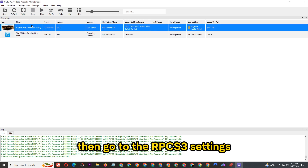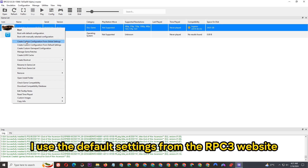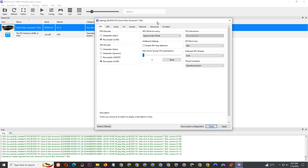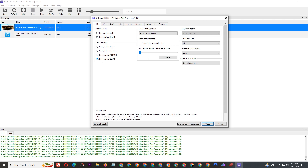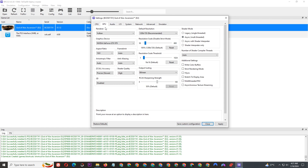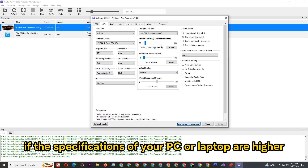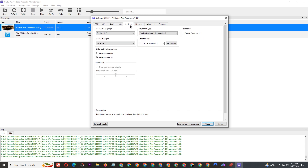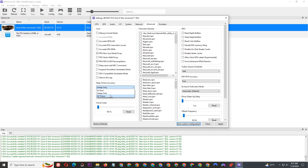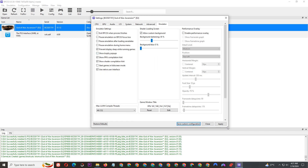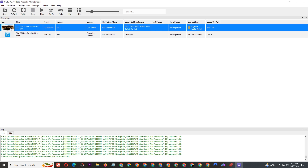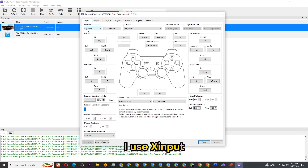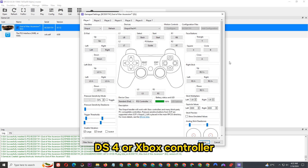Then go to the RPCS3 settings and follow as shown in the video. I used the default settings from the RPCS3 website. If the specifications of your PC or laptop are higher, you can set the resolution you want yourself.